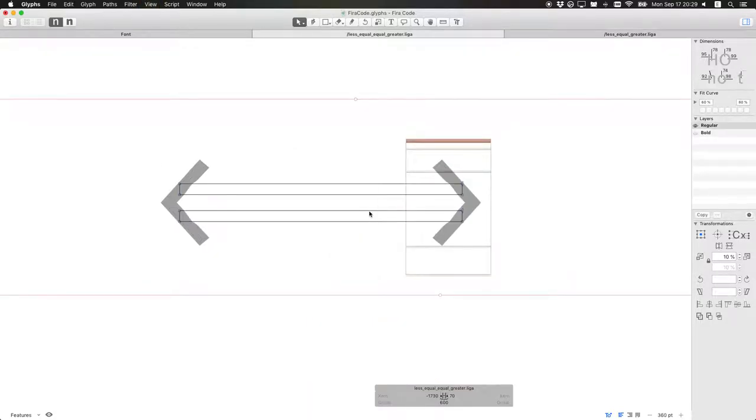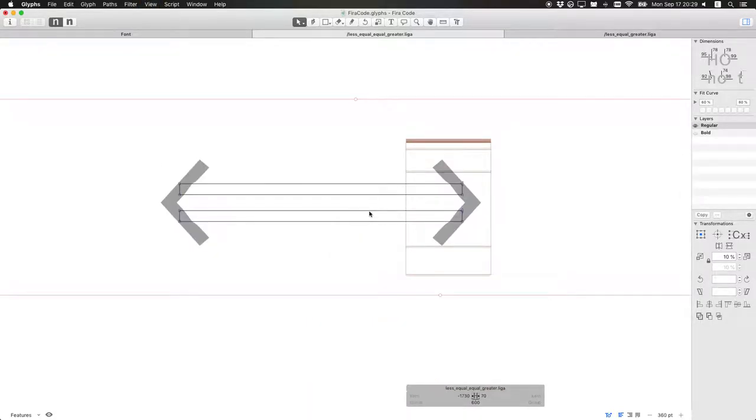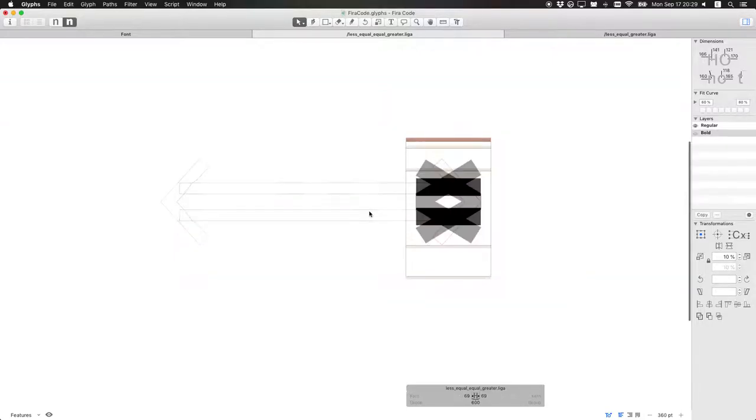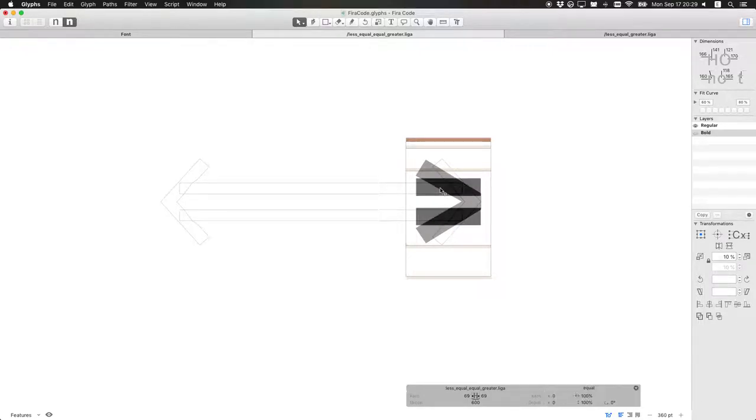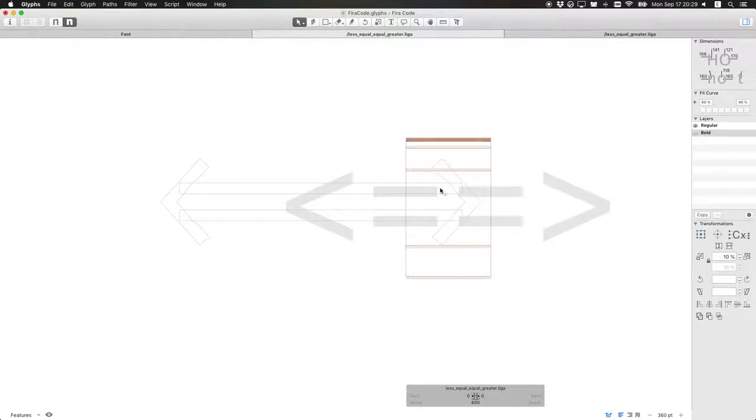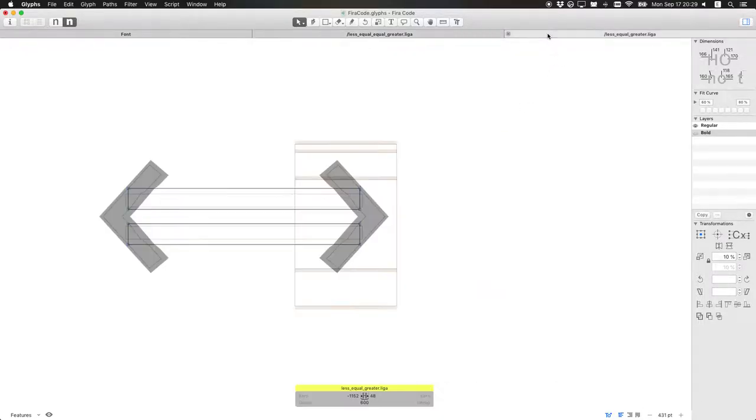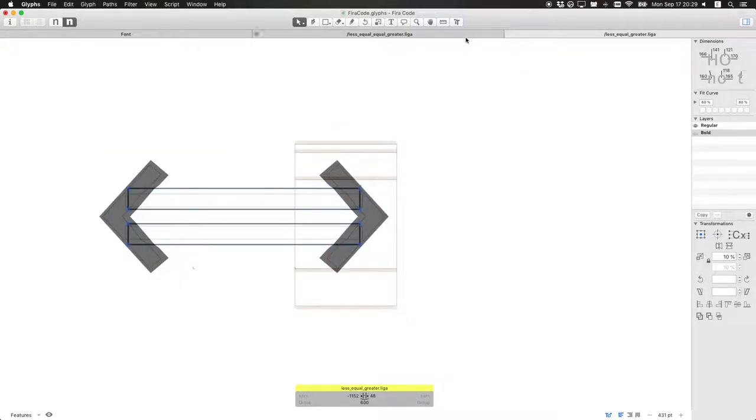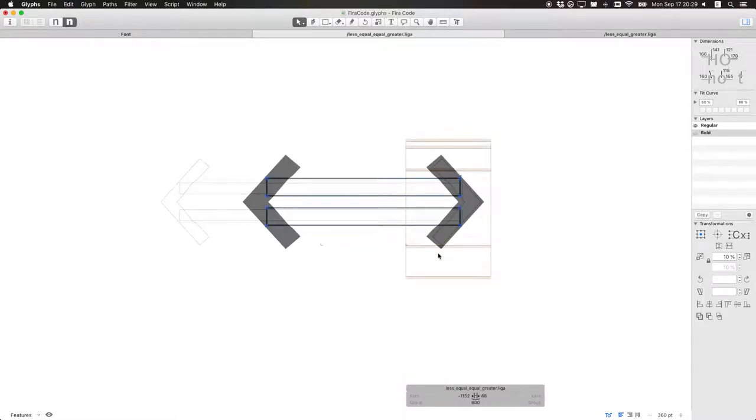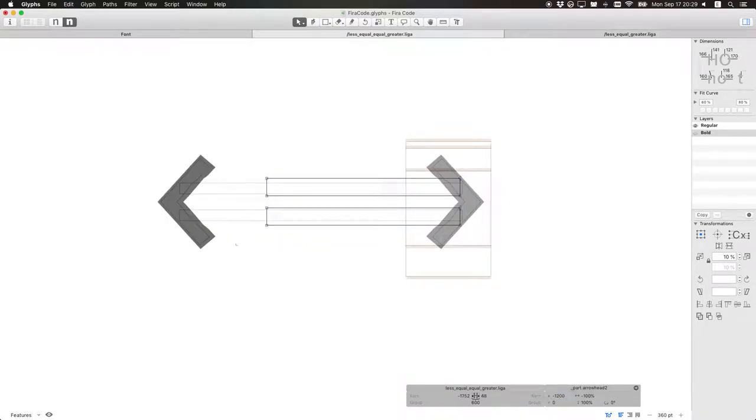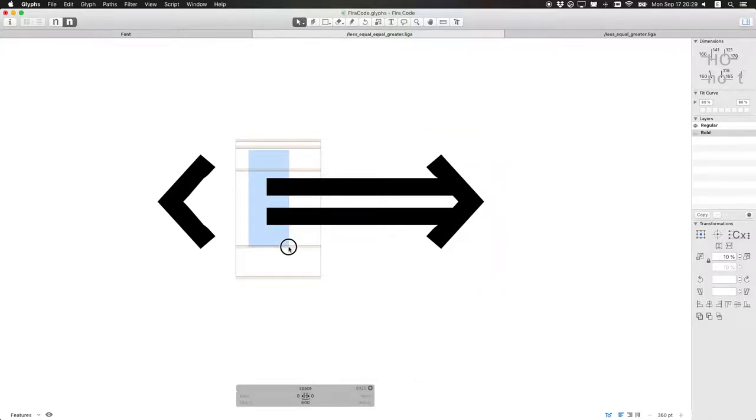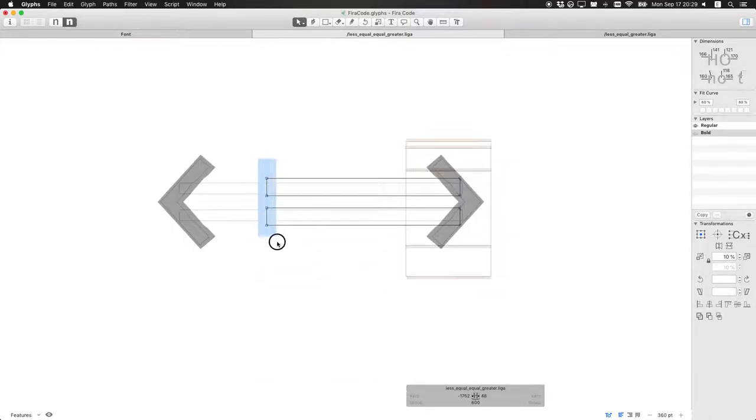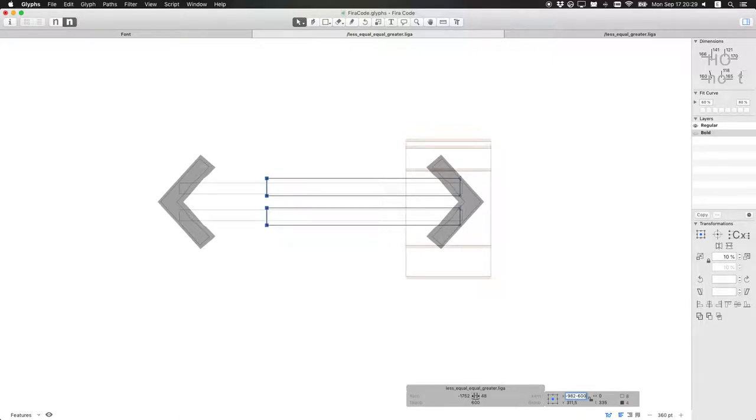Now what we have to do, we implemented the regular one, but we haven't implemented the bold one. If I switch to bold one, we have the same mess, which we need to clean up. We basically do the same. Copy what we have here. Everything we have here. Inserted here. Moved by 600 points. So the bold font have the same widths. Move this way. 600 points. And voila.